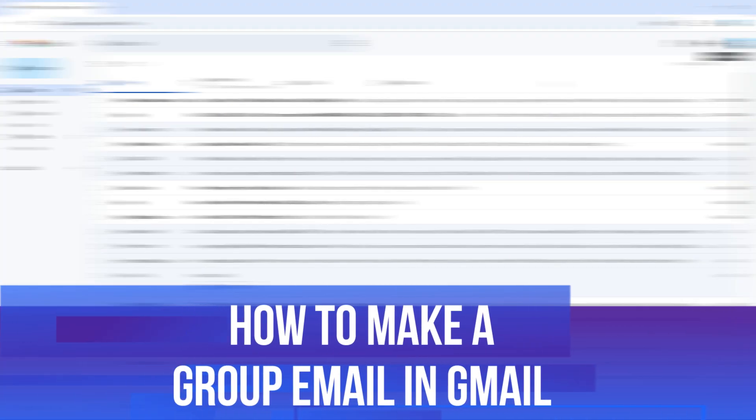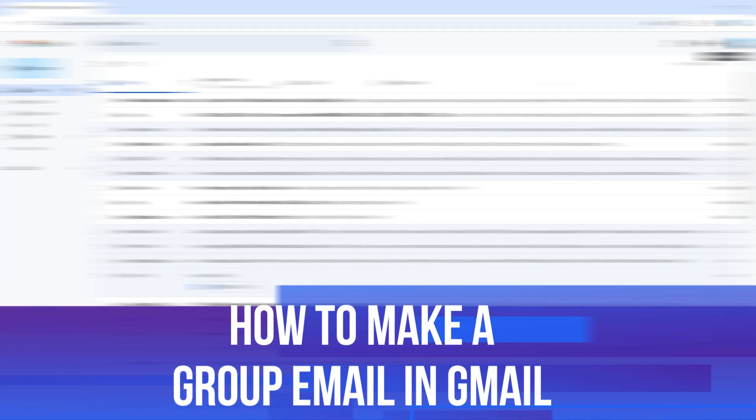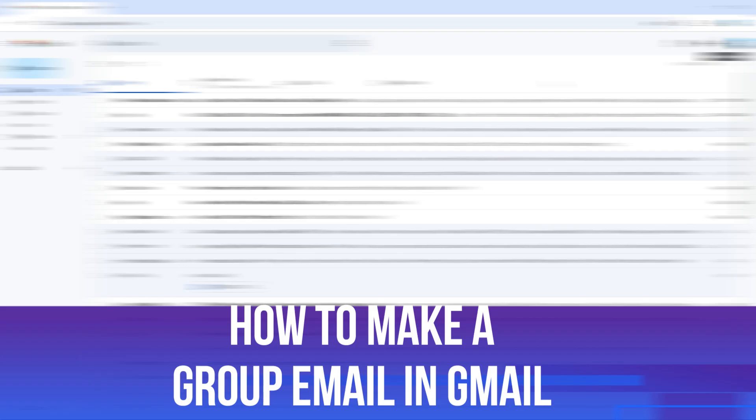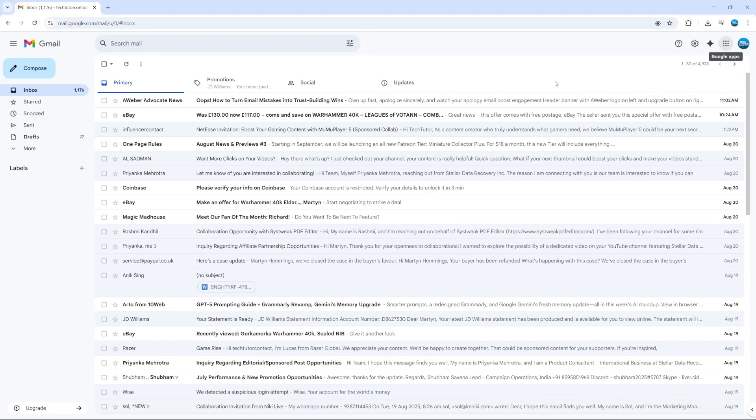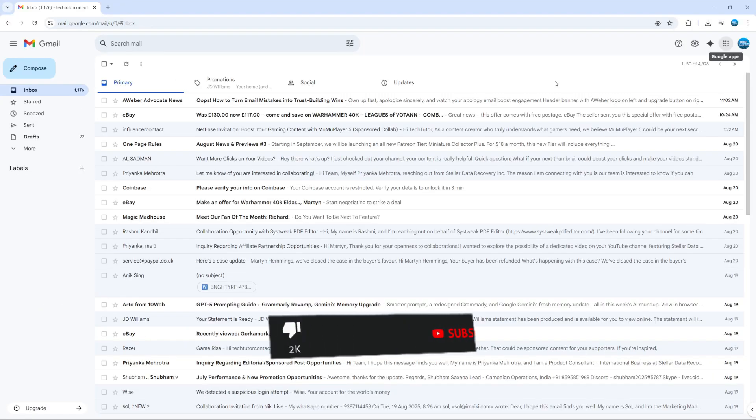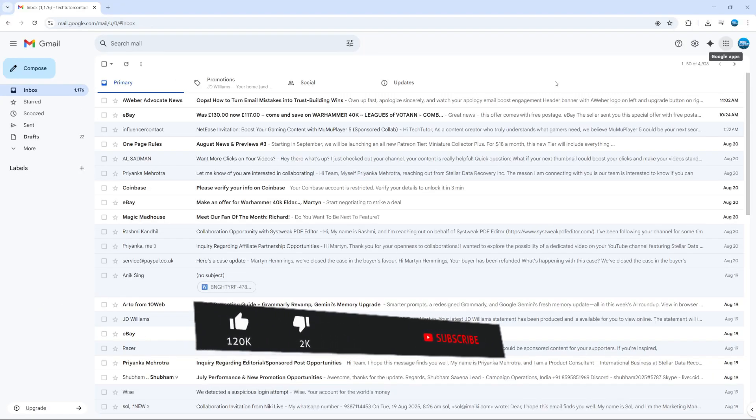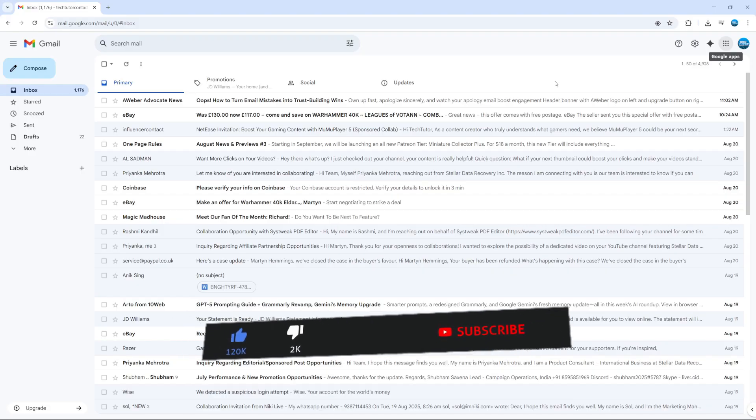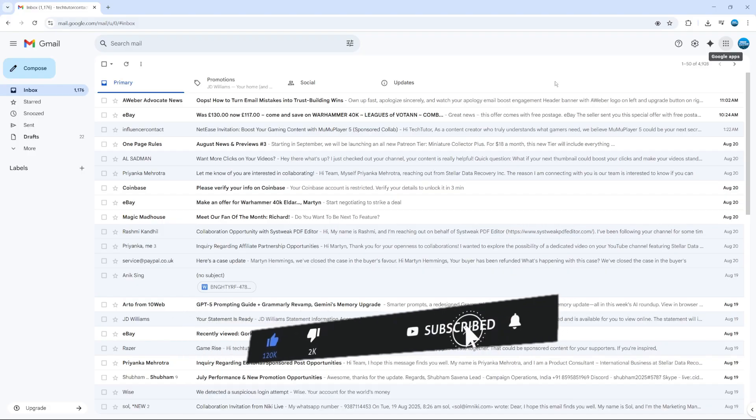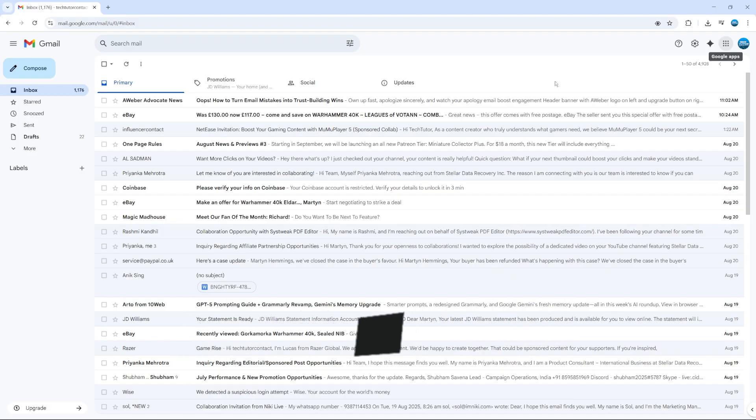In this video, I will show you how to make a group email in Gmail. This should be a quick and easy tutorial to follow, but before we continue, please consider leaving a like on the video and subscribing to the channel. I really appreciate it.